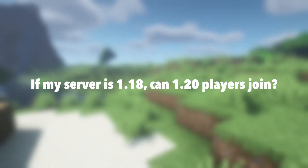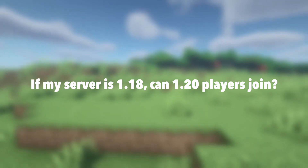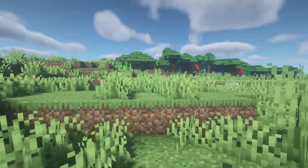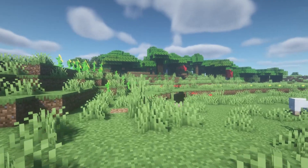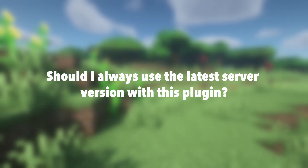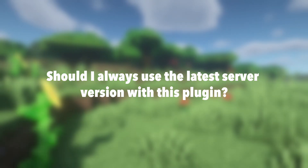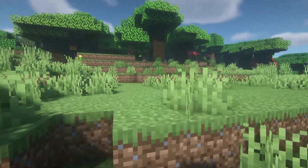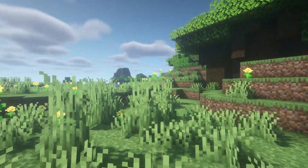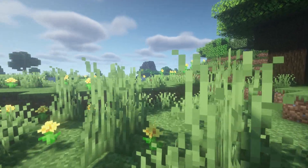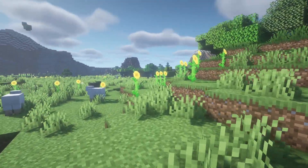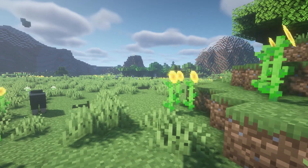If my server is 1.18, can 1.20 players join? Yes, they can join. However, since 1.20 introduces new blocks, animals, and things to the game, their game experience may be affected. Should I always use the latest server version with this plugin? That's completely up to you. My recommendation is to use an older version such as 1.19, so that it has backwards compatibility with older versions while keeping the new features that version offers.